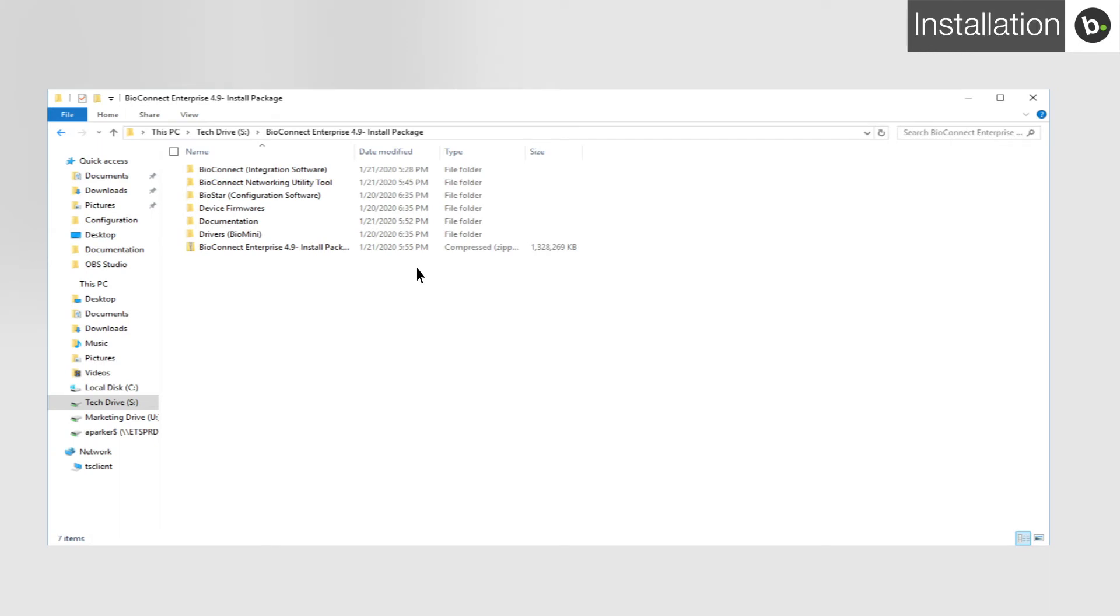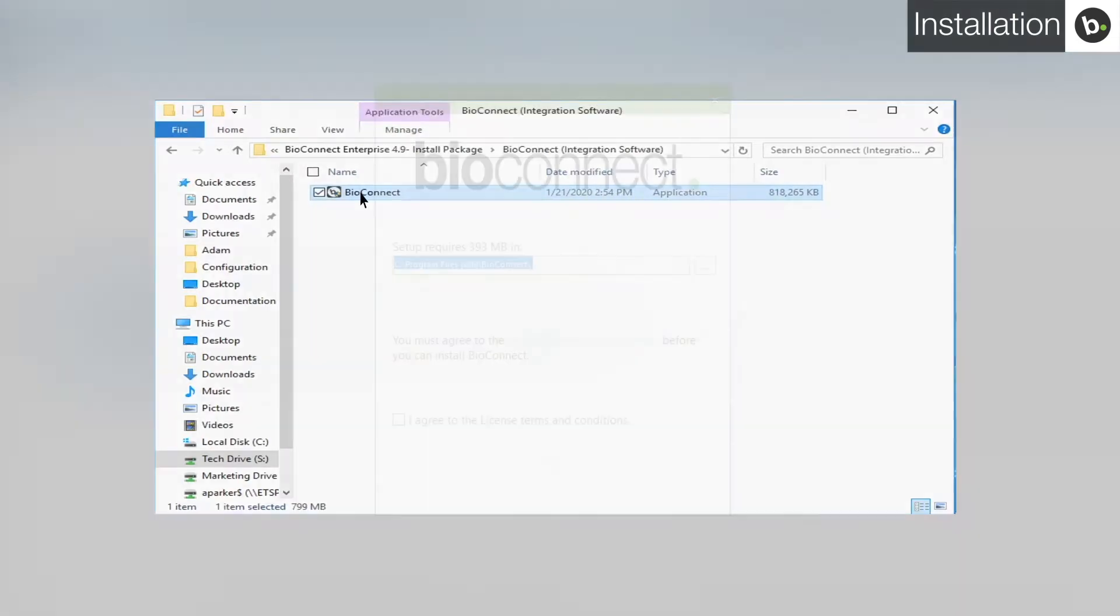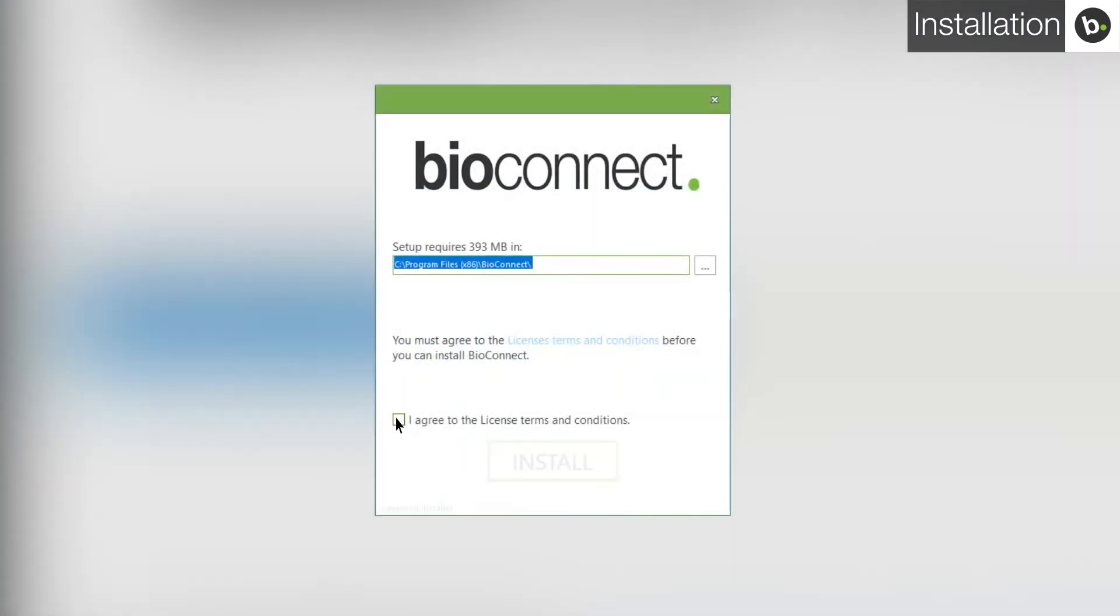Links to download BioConnect Enterprise can be found in the description below. Once you have downloaded the BioConnect installation package, open it and go to the Integration Software folder. Run BioConnect. Agree to the Terms and Conditions and click Install.